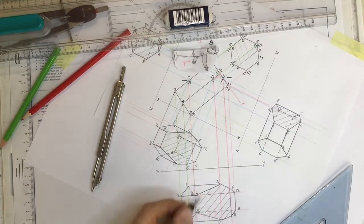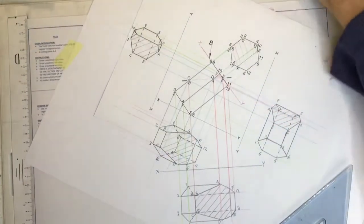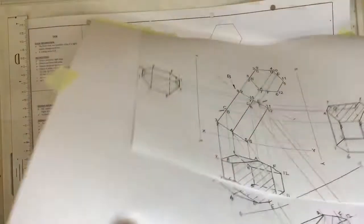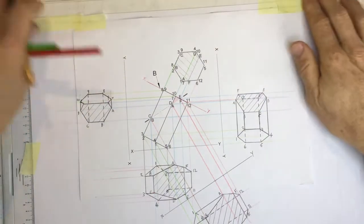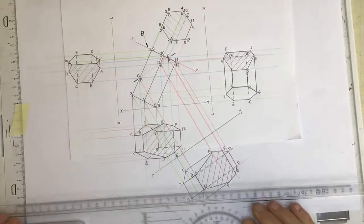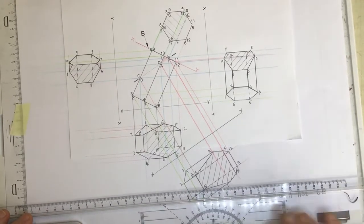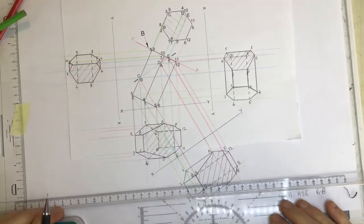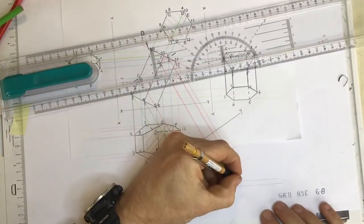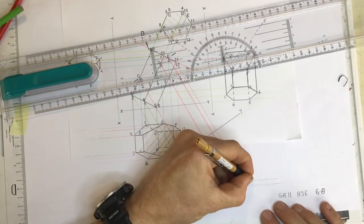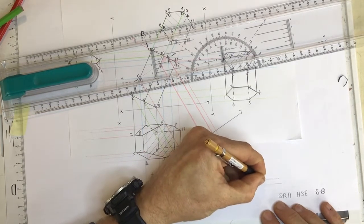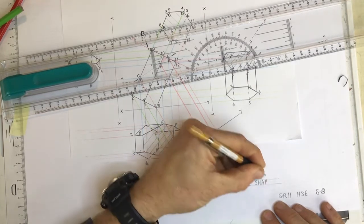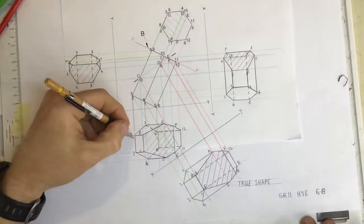That's the true shape of the cutting plane. The last thing that you need to do is to label these views. I'm just going to peel that off. And draw some lines in order to write neatly. There we go. Pull some lines over here where we can write in. True shape in the direction of B.